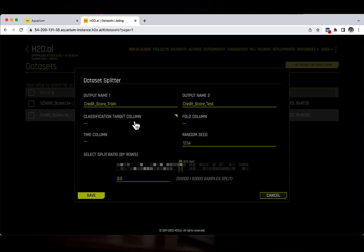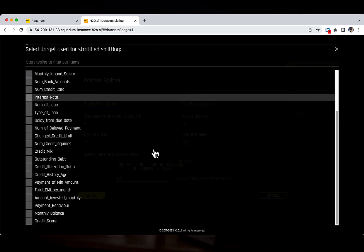Additionally, you can perform a stratified sampling based on the target column. In most cases, we do not see too many bad credit scores. We learned from the details page that around one-fifth of the applications have a bad credit score. So, to make sure that we have a similar ratio of the target column in both training and testing datasets, we are going to add a classification target column — our target feature, the credit score. So let's select it.